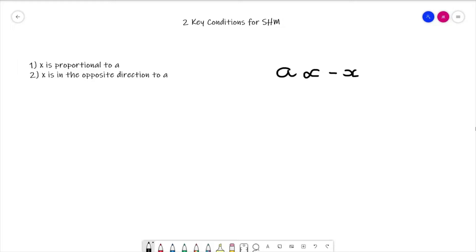That's the key idea behind this entire topic. If you can get your head around what has just been said, the rest of the topic is going to be relatively easy. If you can't quite understand it, go back and re-watch as many times as necessary. If both key conditions are met then we have a system of simple harmonic motion; if one of those two conditions isn't met, then the system is not oscillating in SHM.